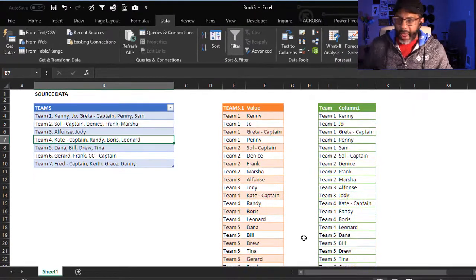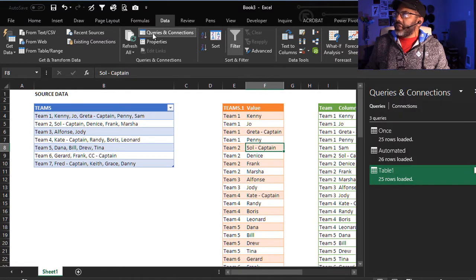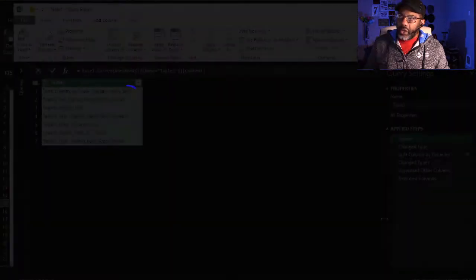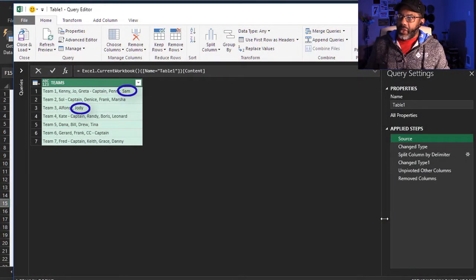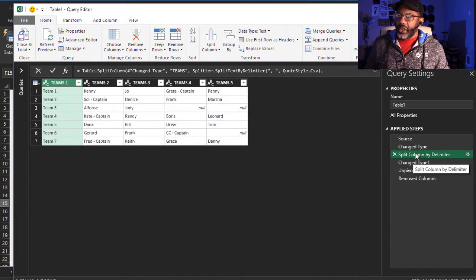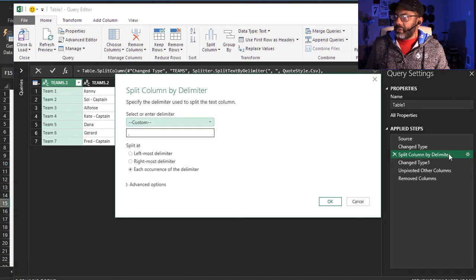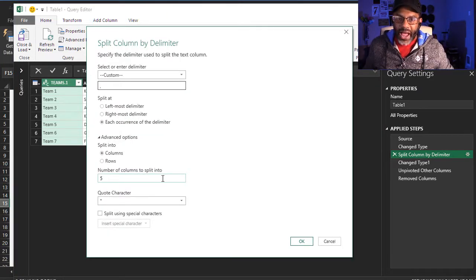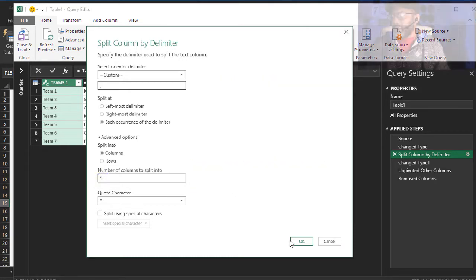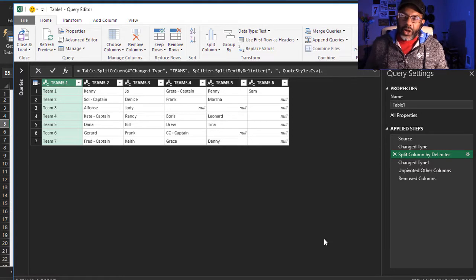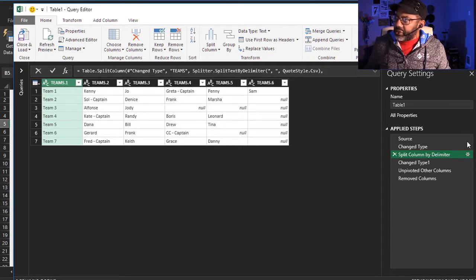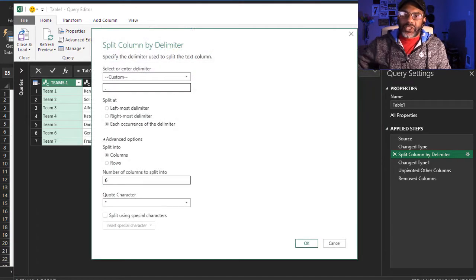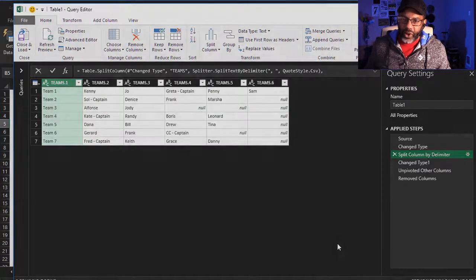Now let's look at what happened. Data, queries and connections. Let's look at this query. Here's the source data and it does have Sam and Jody. We go down here to the split by delimiter step. Get and Transform inserted a five right there on its own. Now it automatically updated itself and added a six. But we had to go back to that step and fix it at that step. We couldn't just refresh.